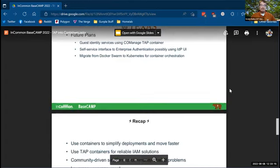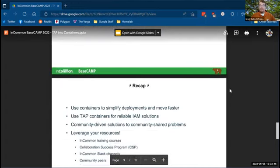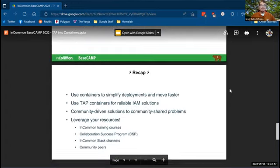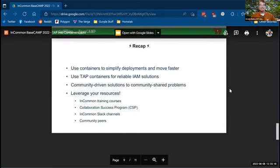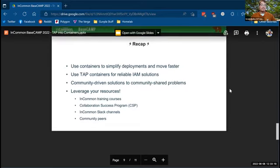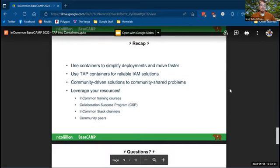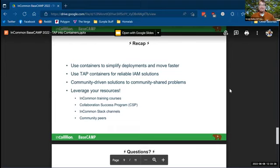So quick recap, again, lightning fast, use containers to simplify your deployments and move faster, use the tap containers for reliable IAM solutions. These are community driven solutions to community shared problems.